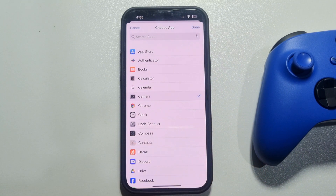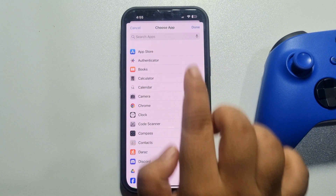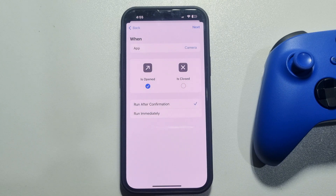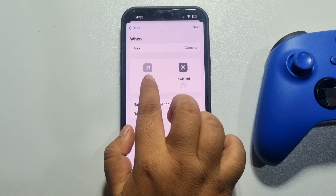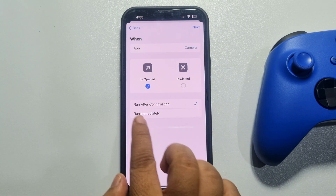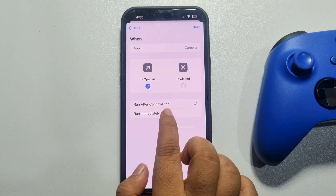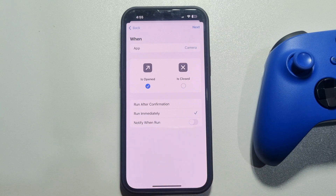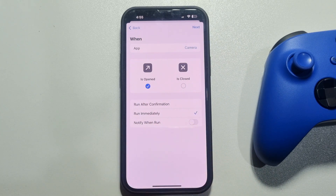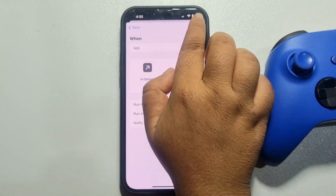Tap on Choose and select Camera, then tap Done. Select 'Is Opened', then select 'Run Immediately' and make sure to disable 'Notify When Run'. Then tap Next.